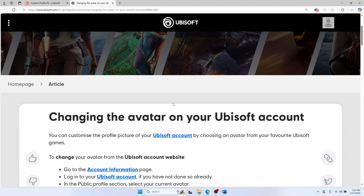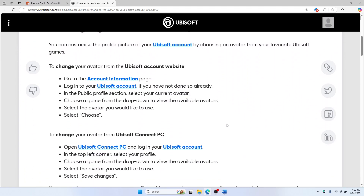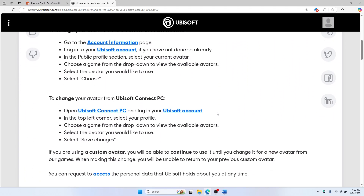To sum it up: yes, you can change your Ubisoft avatar, but only to preset game avatars. The custom upload feature is no longer available.